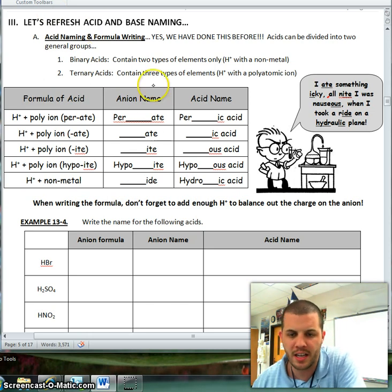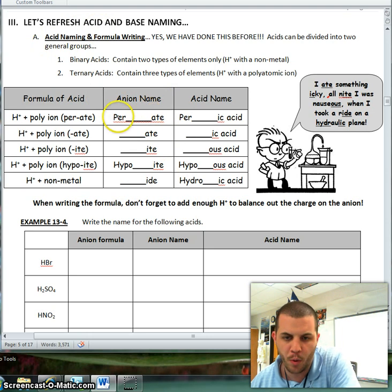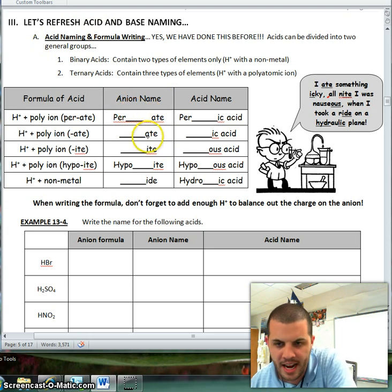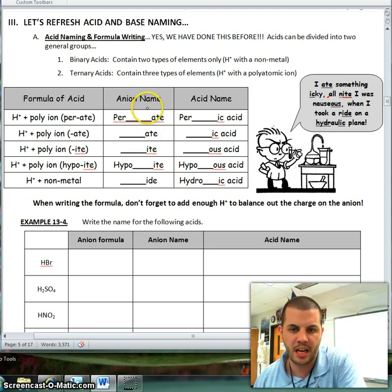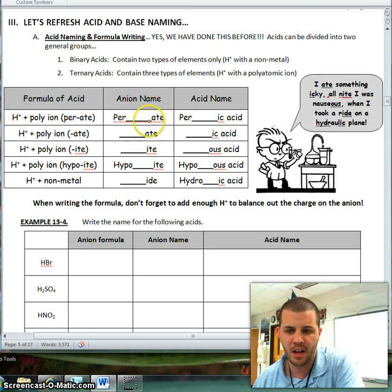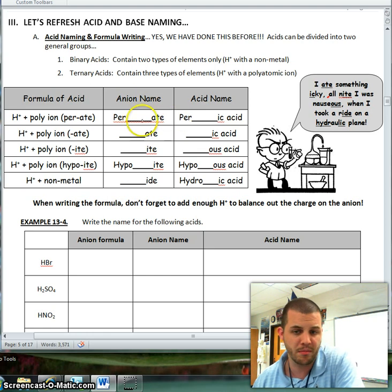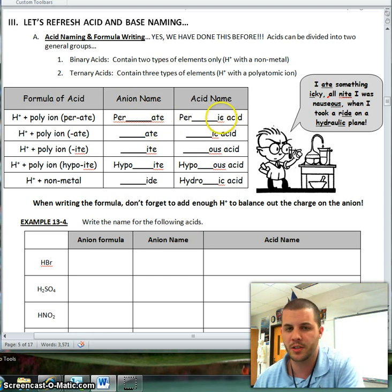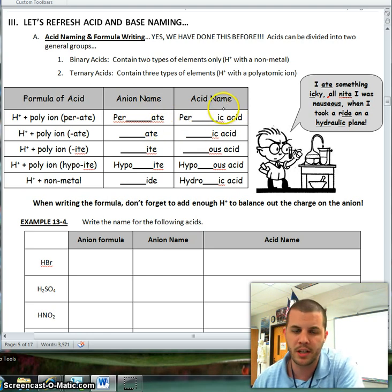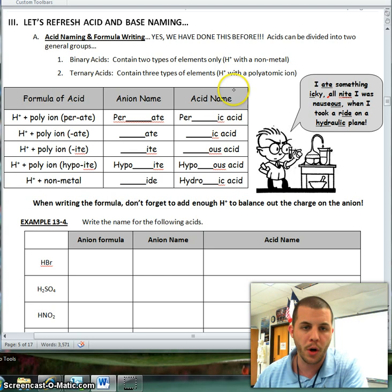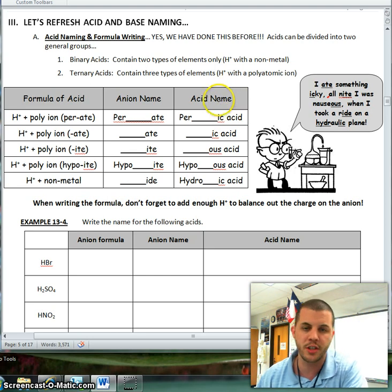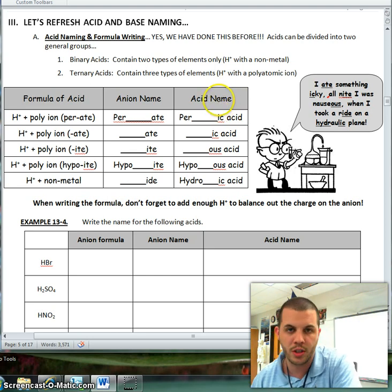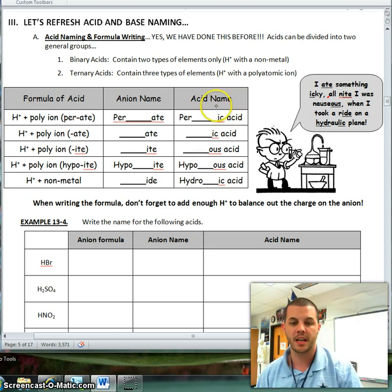Don't forget, any time you have anything that ends in -ate, whether it's per-ate or just -ate, you're going to change the ending of that anion to -ic acid. So for instance, chlorate changes to chloric acid, perchlorate changes to perchloric acid, nitrate changes to nitric acid.